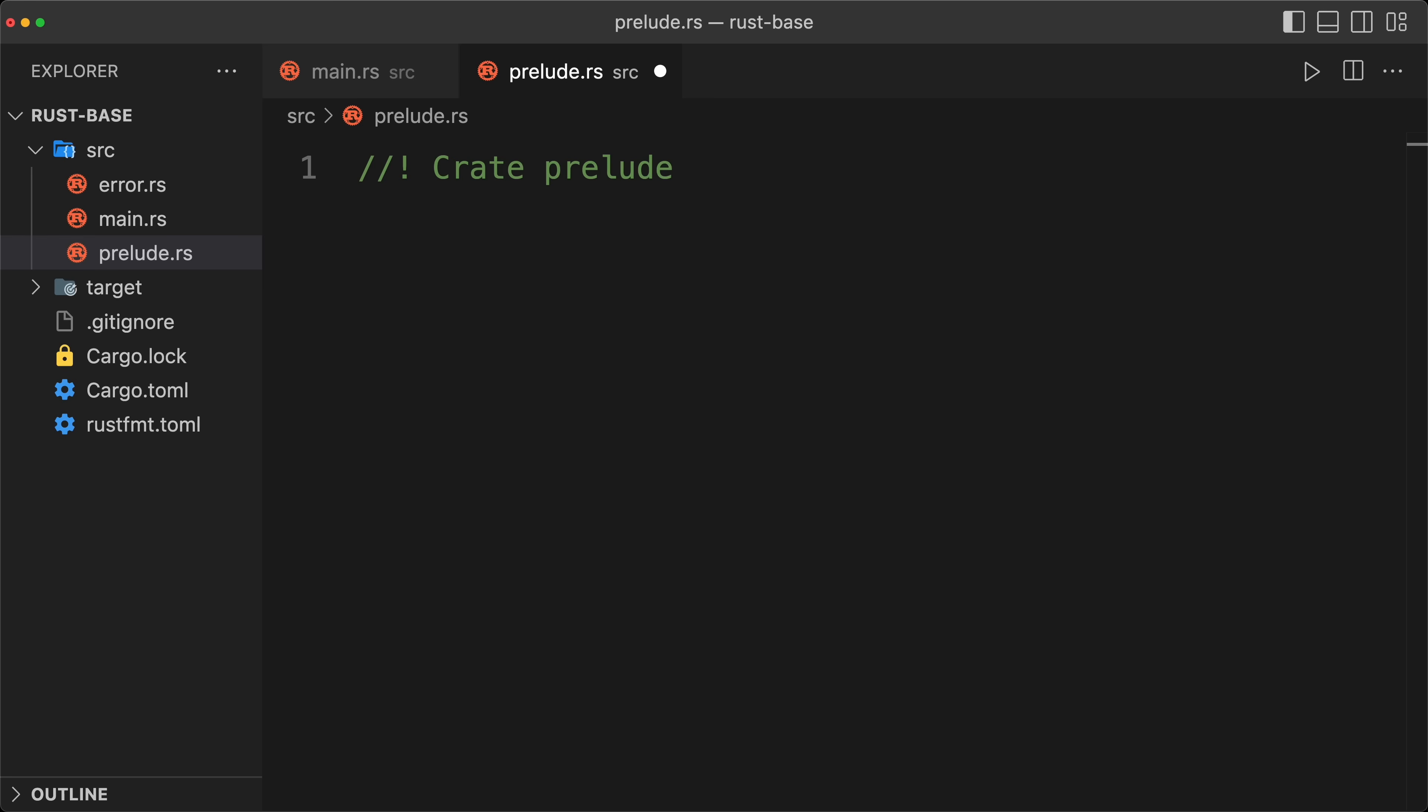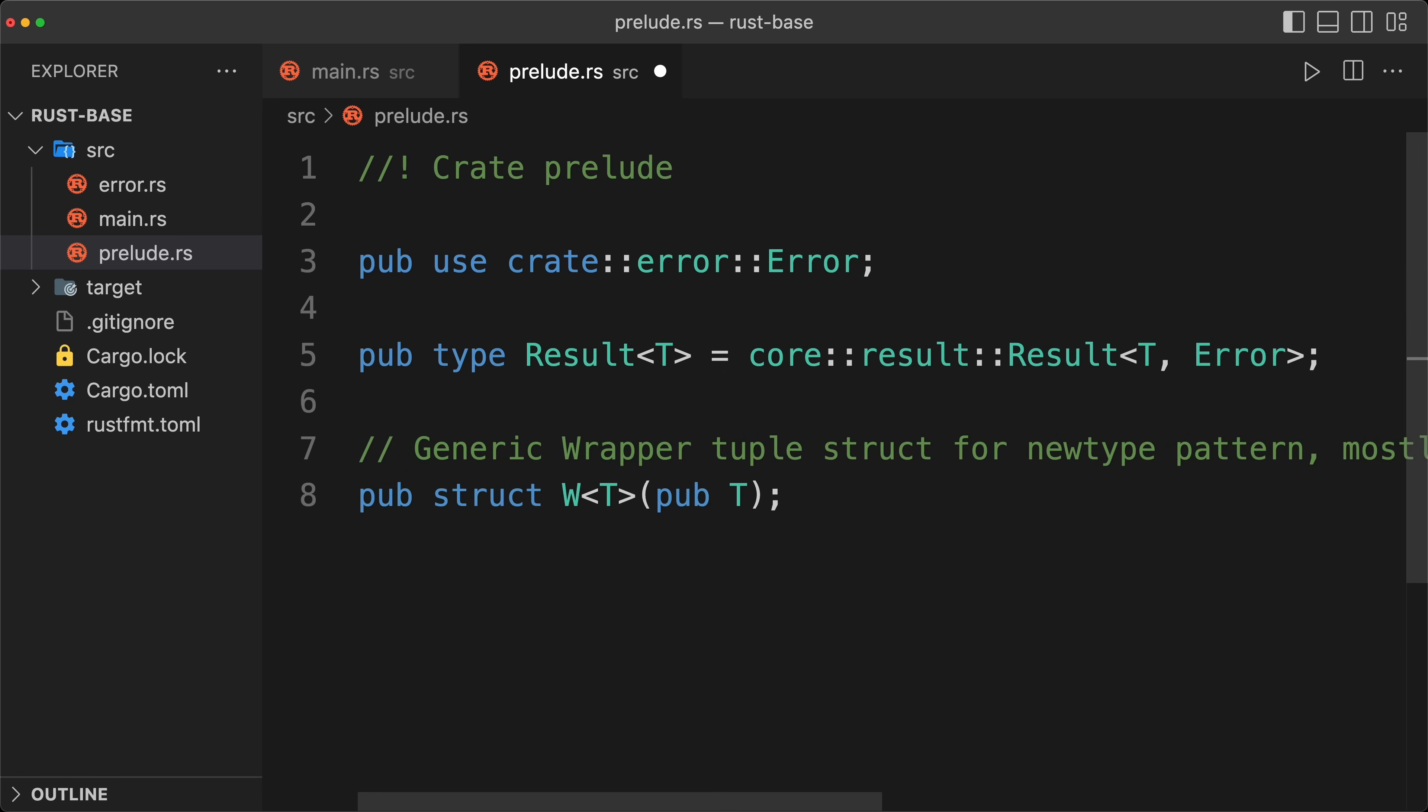And the only thing I'm putting at the beginning is going to be the re-export of my error type we just created, and then I'm going to export the alias of result, which is going to be with my error type. So that is a pattern that is pretty well used in Rust.